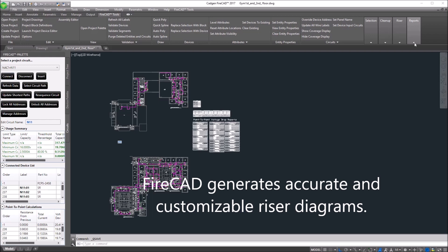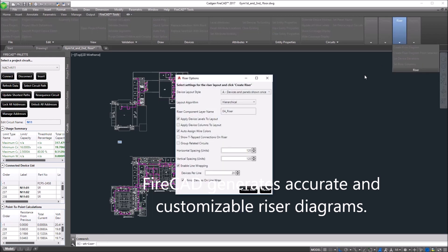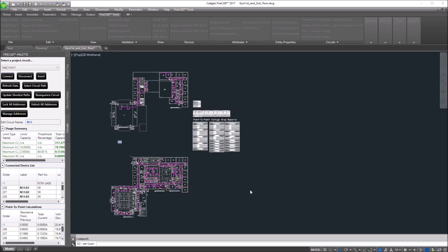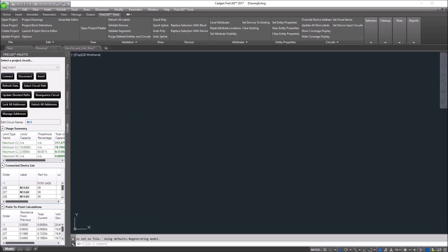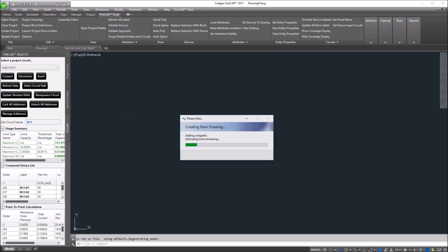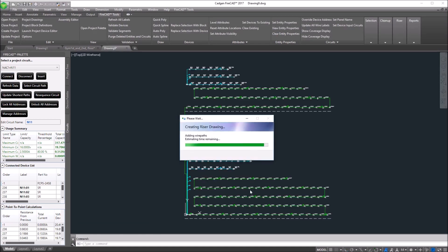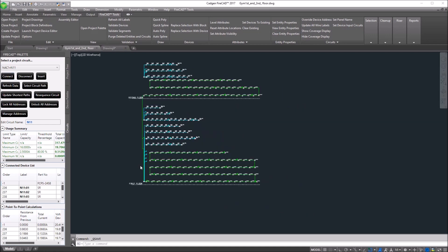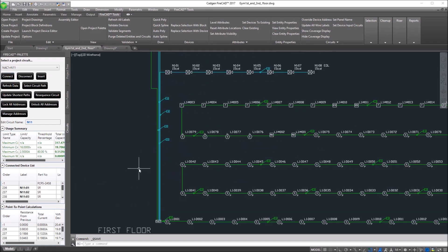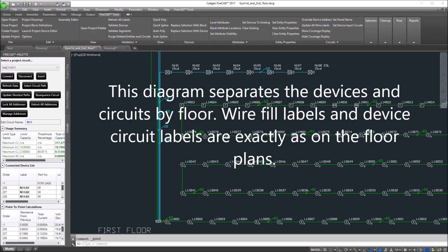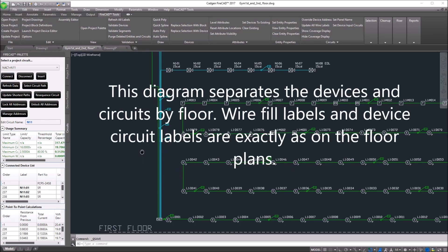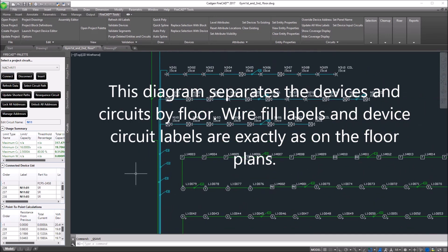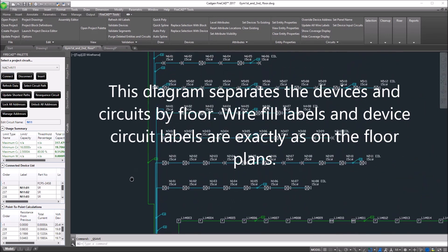And here, we're going to generate a riser diagram. We select Create Riser, and all of those devices, which have been connected to the circuits, are listed on the riser that's generated, including a separation of the levels, floor by floor. The riser is generated instantly and accurately.